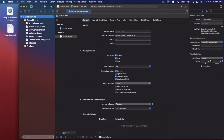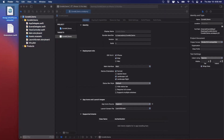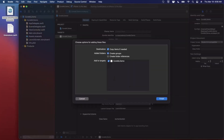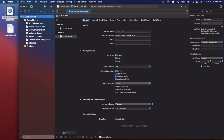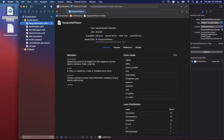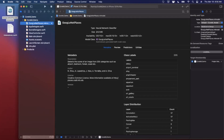We're also going to start by bringing in a Core ML model. I have a Google model here called Google Net Places — you can do a Google search for it to find it. We're just going to grab it and drag it into our project. A .mlmodel file extension is specific to Core ML.